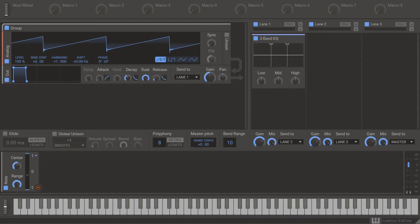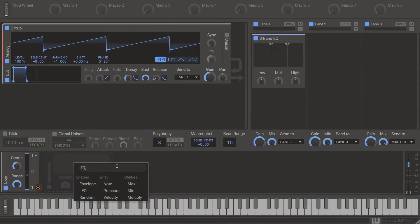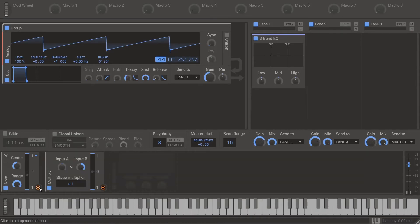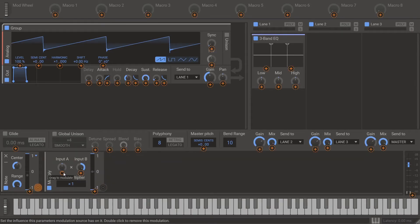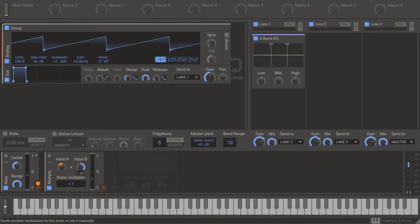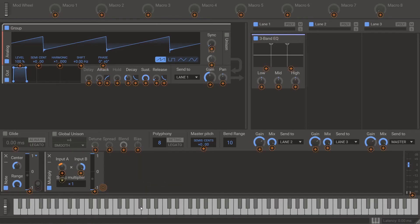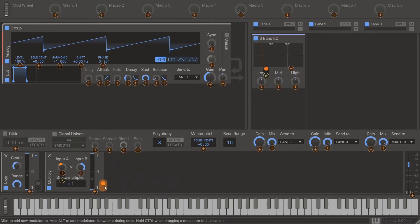The 3-band EQ has two splits, both of which must be modulated at 200%. So you need to run your note modulator through a multiply unit first. Modulate input A with the note at a value of 2.0, then set input B to 1.0. You can now modulate the splits of the 3-band EQ with the output of the multiplier at 100%.